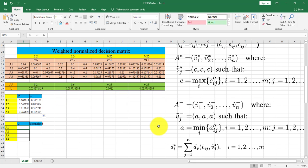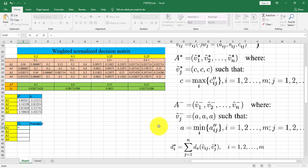The best alternative is the alternative that has a higher distance from negative ideals and lower distance from the positive ideals. So for fulfilling this concept, we should divide D minus over D plus or D star.